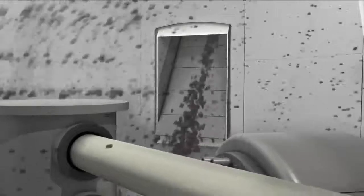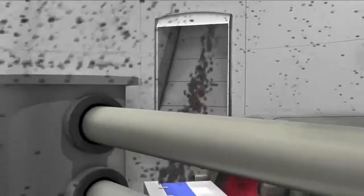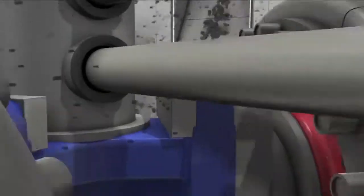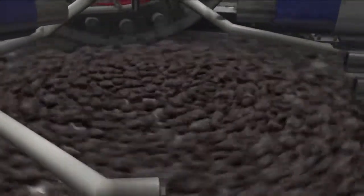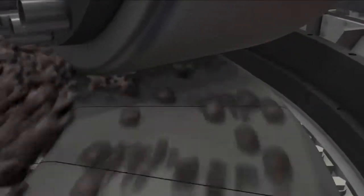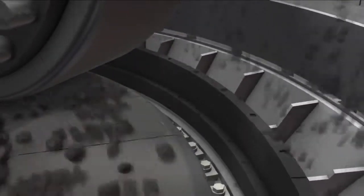The rotation of the grinding table accelerates the material towards the grinding track and passes it under the rollers. Partially ground material passes over the dam ring encircling the grinding table and into the hot gas stream coming from the nozzle ring.